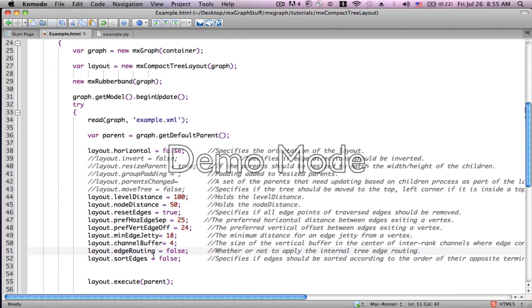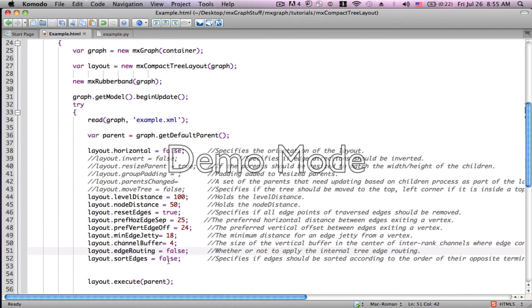And finally, the sort edges really does not have that much to do with our example because all of our edges are pretty much sorted already because of the type of data that I put in. So I hope that was helpful and good luck with your compact tree layouts.